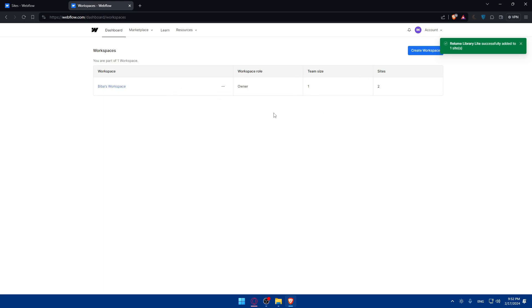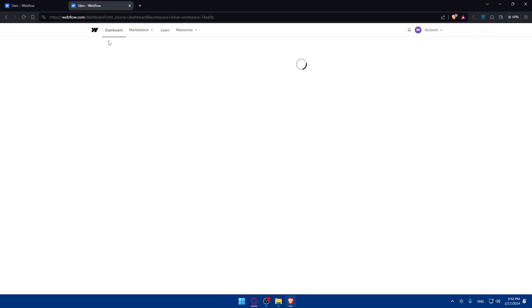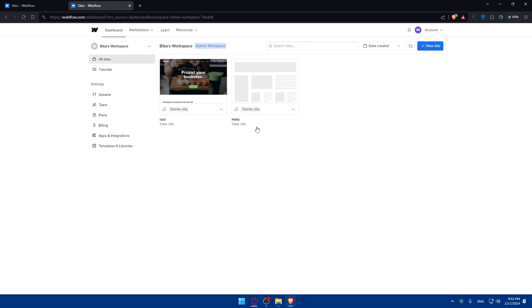As you can see, now it will find here you are part of one workspace, which is this one. Of course, I can leave it to archive it and create a new workspace. Do whatever I want. If I go here back to dashboard, as an example, I'm already using the library now.